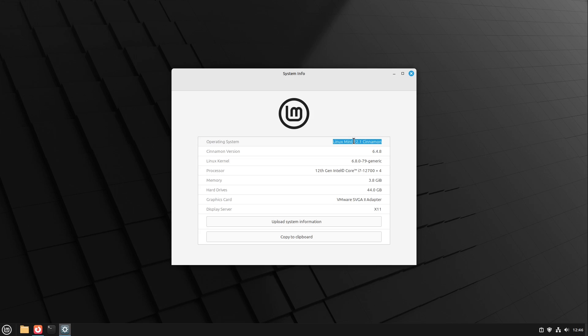If you have a lower Linux Mint version like 21.3 or even lower then you have to do multiple steps to upgrade to the latest version. I put the corresponding videos into the video description.